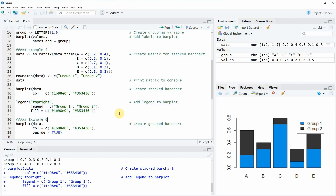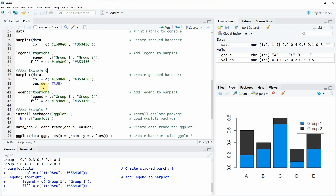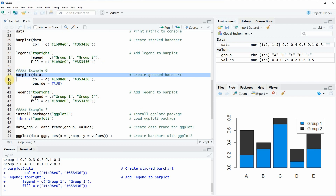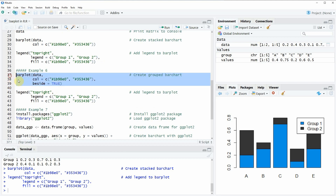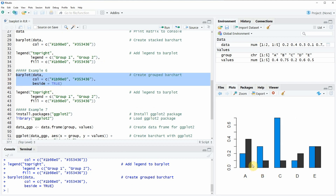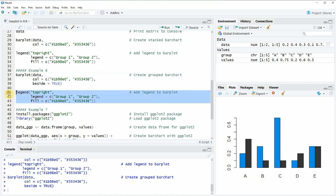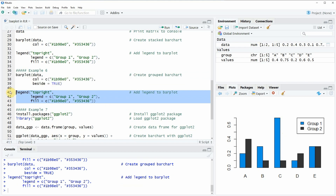Another thing I want to show you is relatively similar to a stacked bar plot — a grouped bar plot. This is what we are going to do here in example 6, starting at line 36 of the code. We are doing exactly the same as in the previous example, but we are specifying the beside argument to be equal to true. If we do that, you can see that now the bars are represented side by side in groups for each of the categories. It also makes sense to add a legend, so we can apply the same legend code as in example 5, and then you can see a legend representing our groups appearing at the top right.